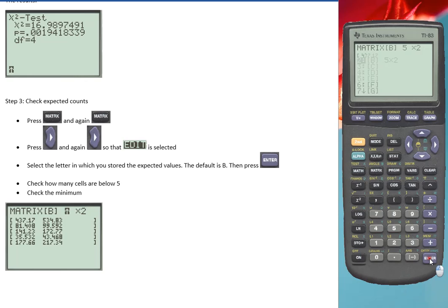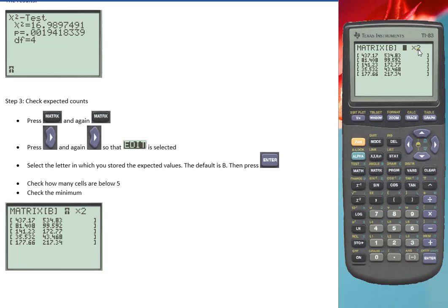Press enter. And here I can see the expected values. In total, there's 5 times 2 equals 10 cells. In this case, none of them are below 5, so 0%. Some say less than 20% is acceptable. Some will say it has to be 0.